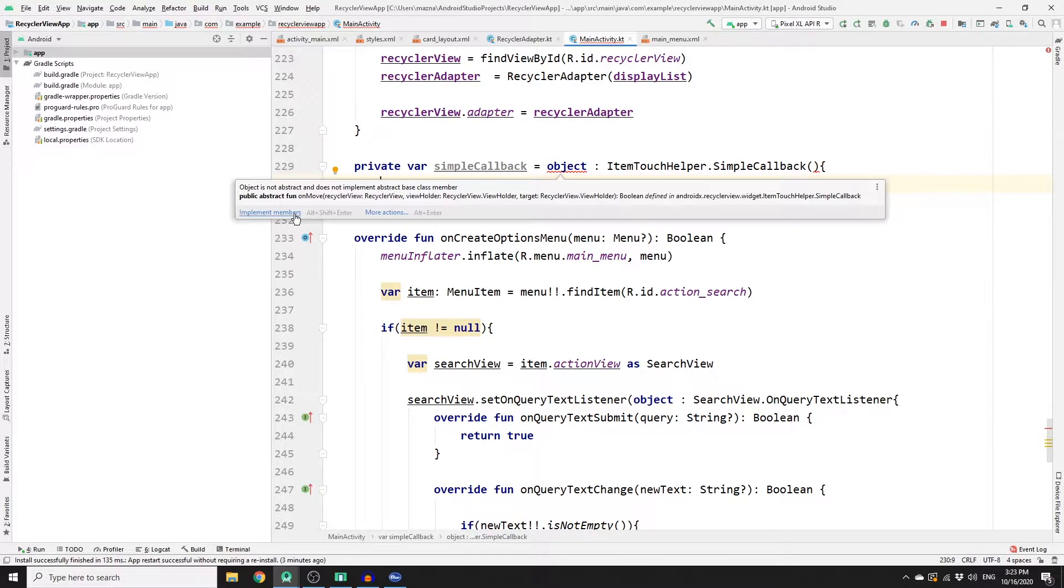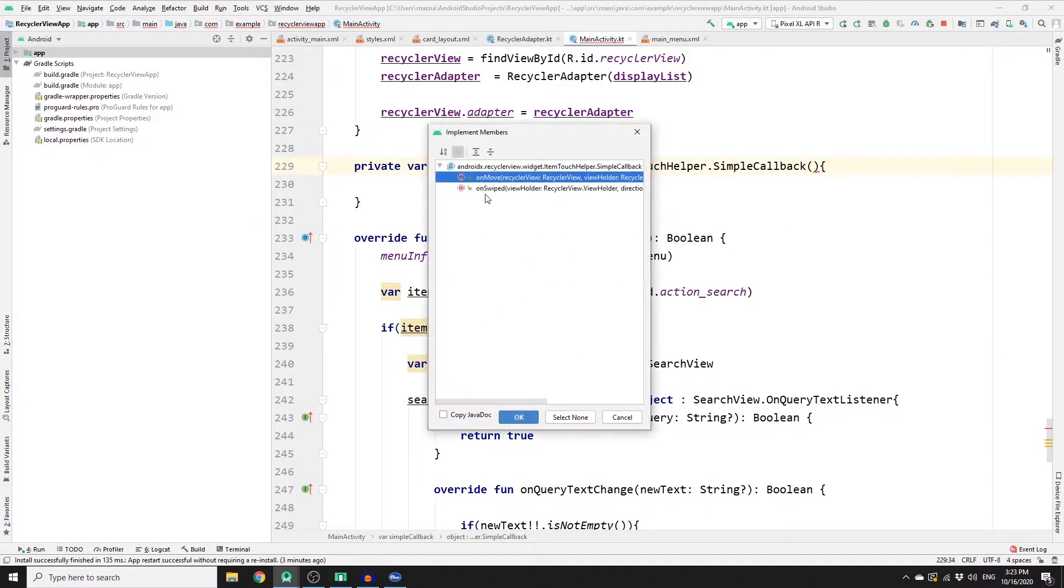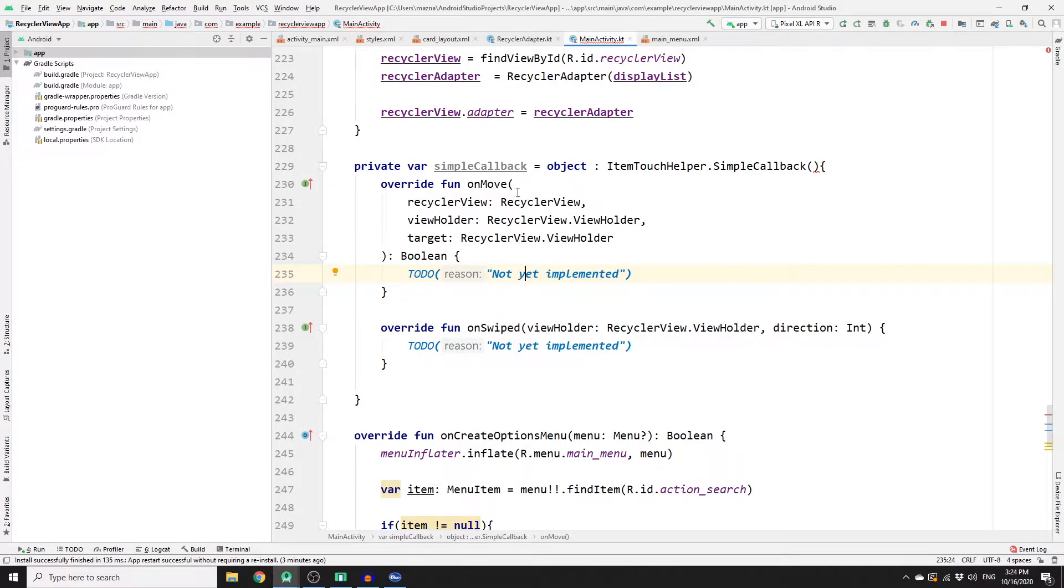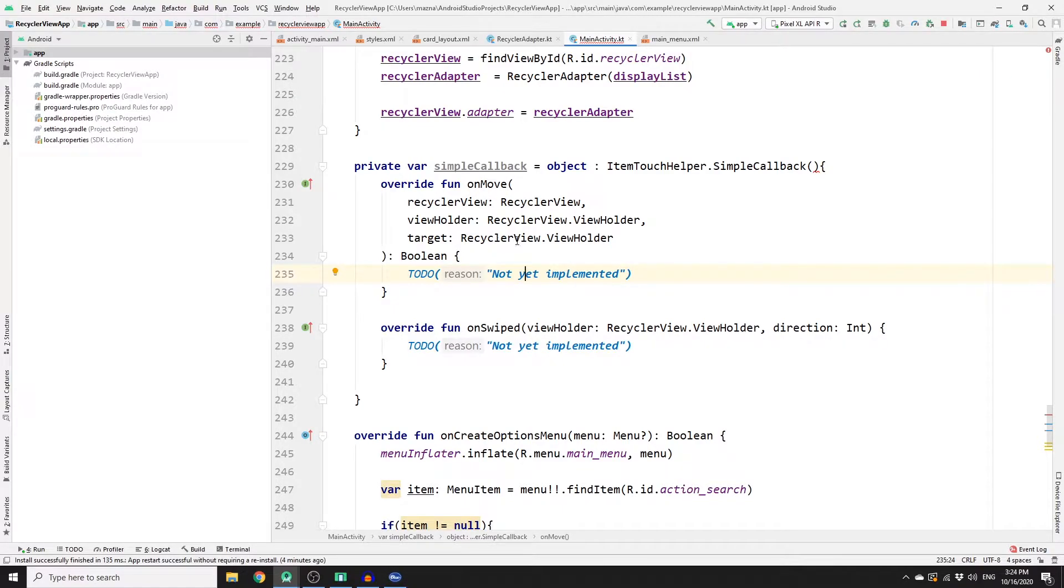And the reason that you have an error here, you need to implement some of the functions that you have. So let's import them. As you can see, we have imported two functions: onMove and onSwipe. In this video, we will only work on onMove, this is where we will change the position of the card view in the RecyclerView.